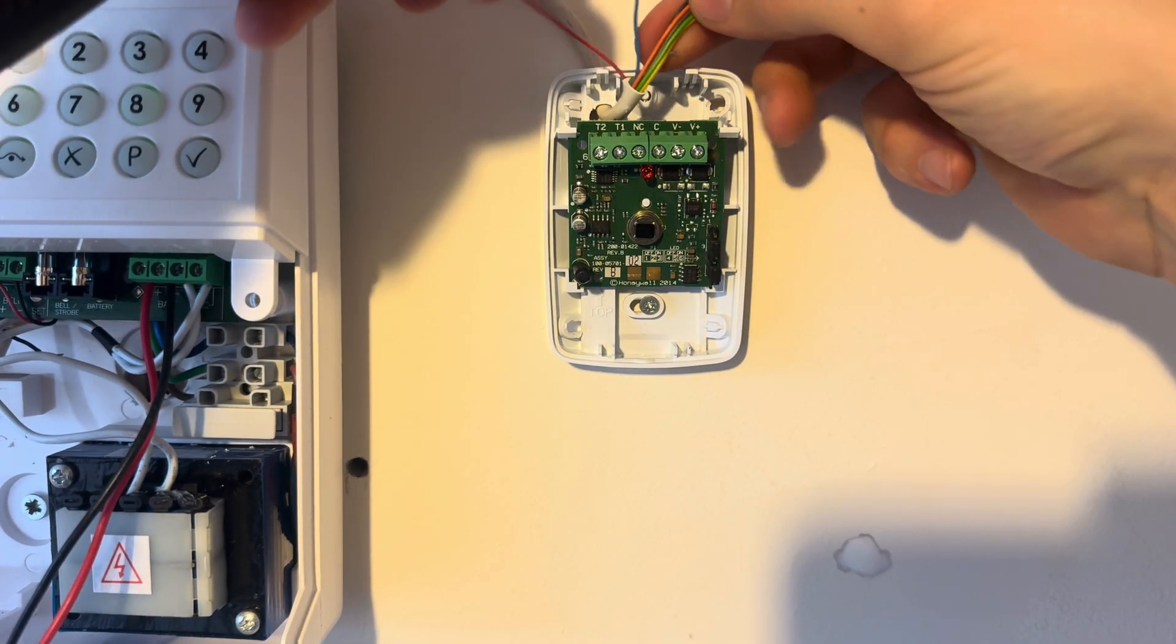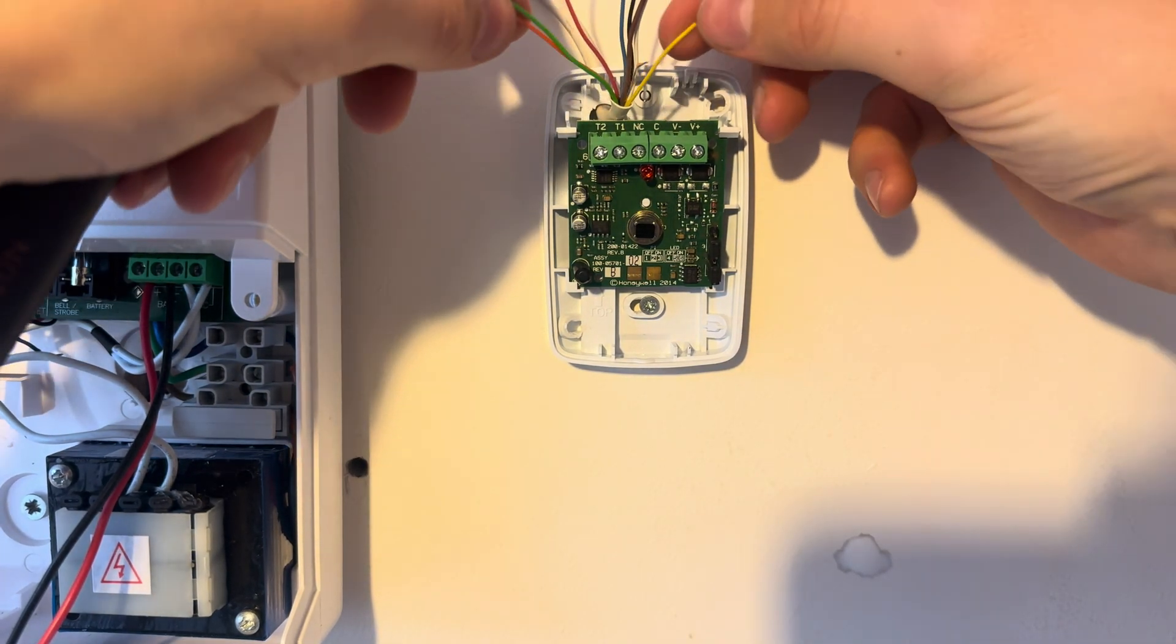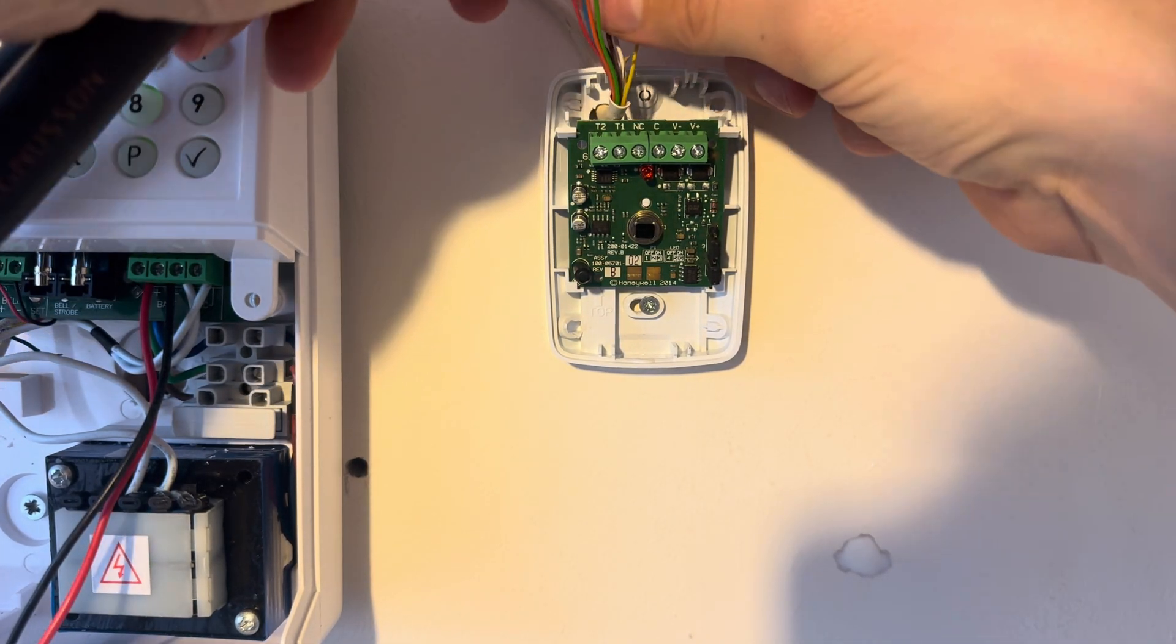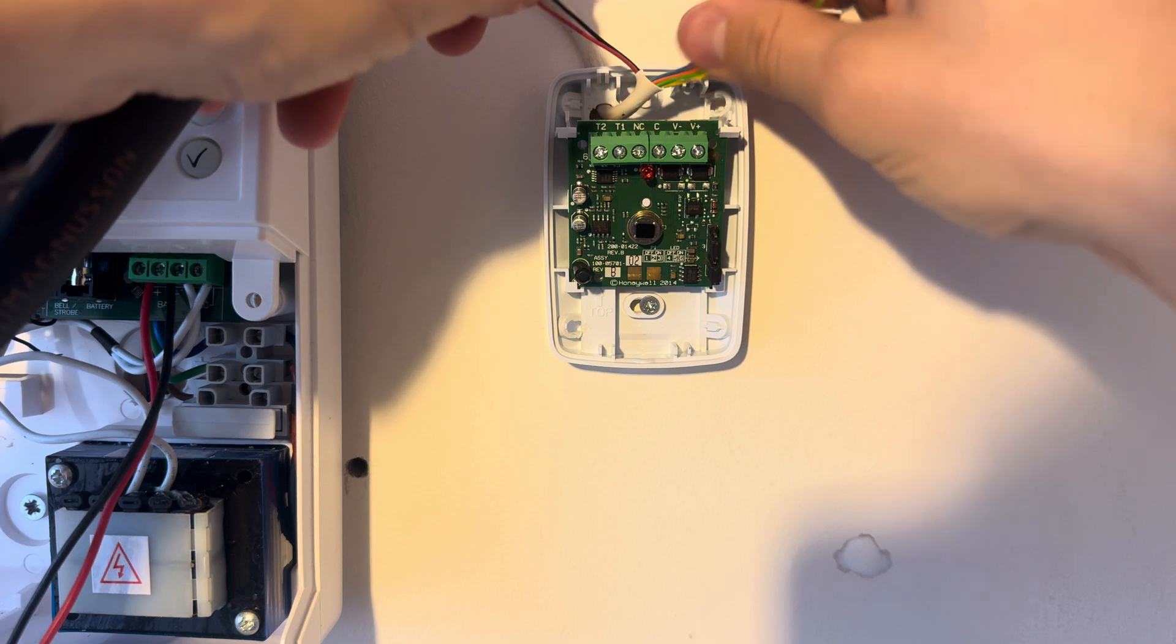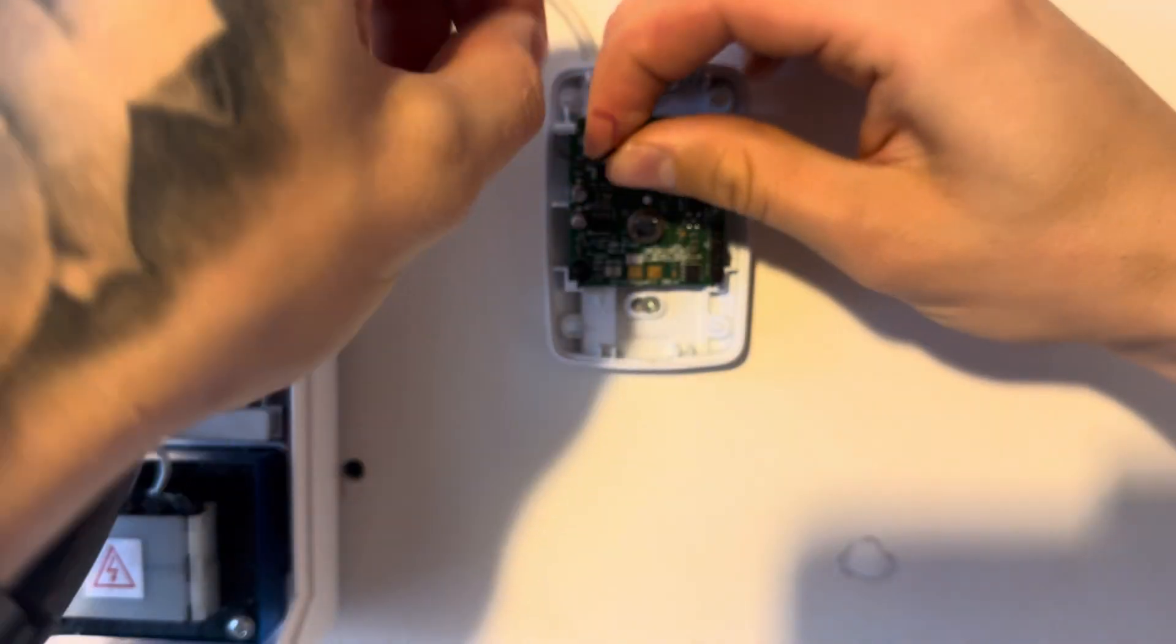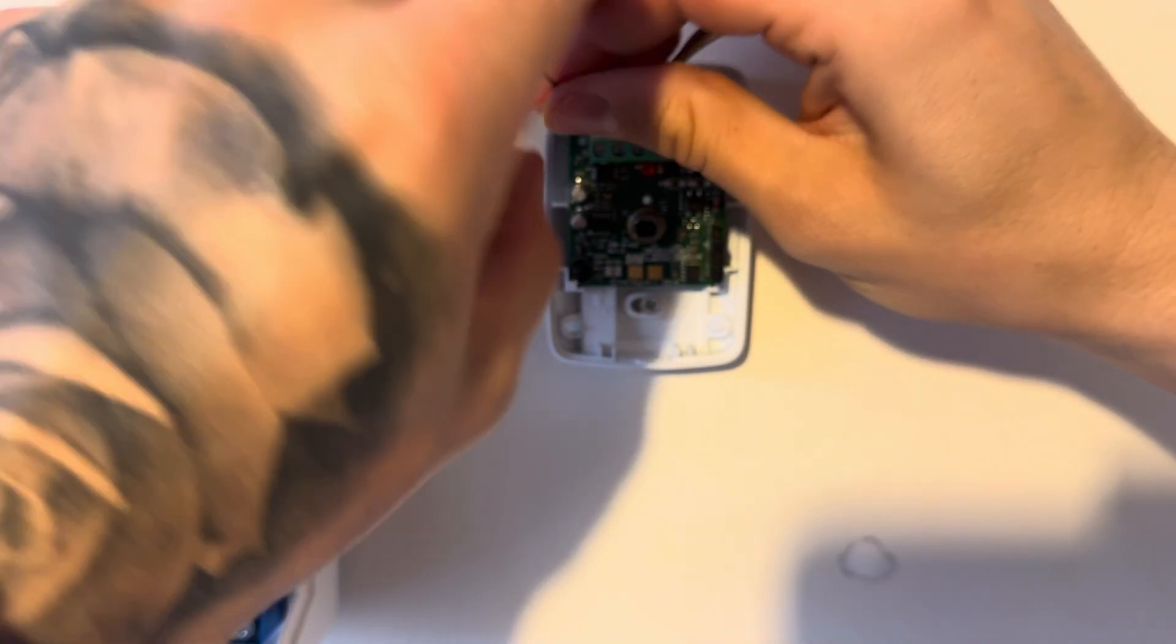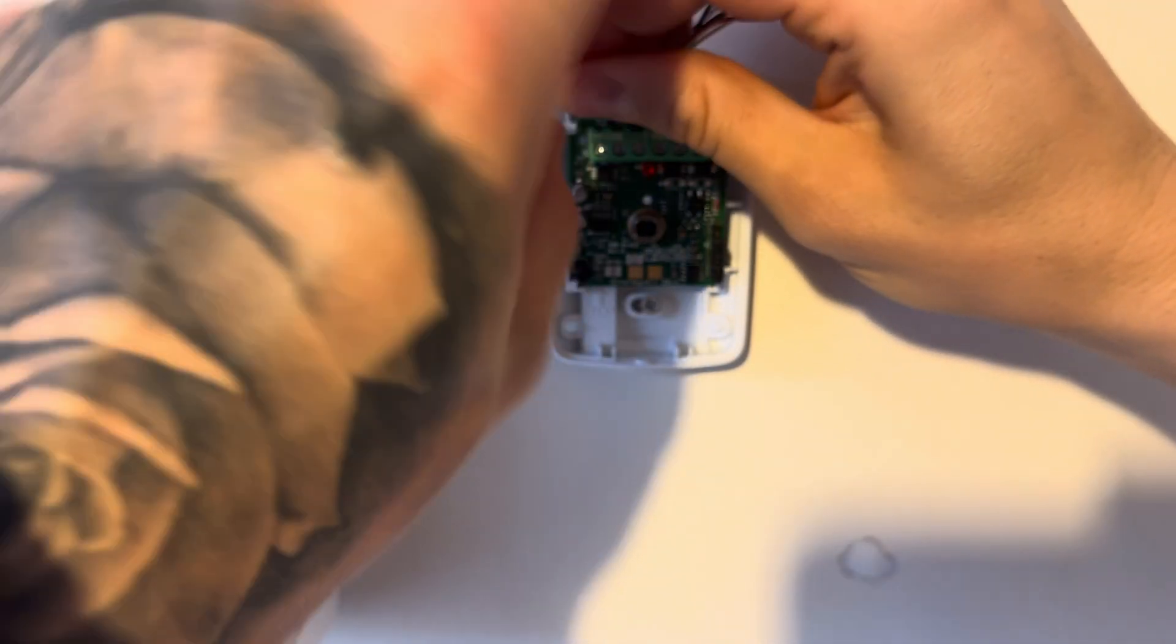Twist together your red and black, your blue and yellow and your green and white. Do this by putting the cables together, twist them round just as I'm doing like that, and then spin.